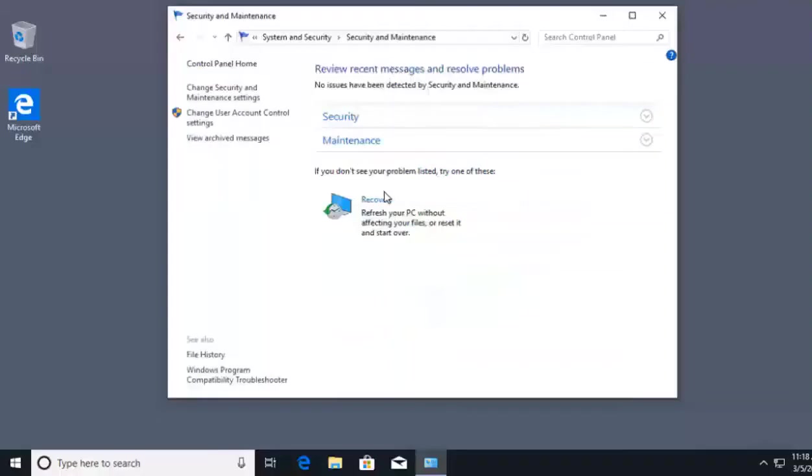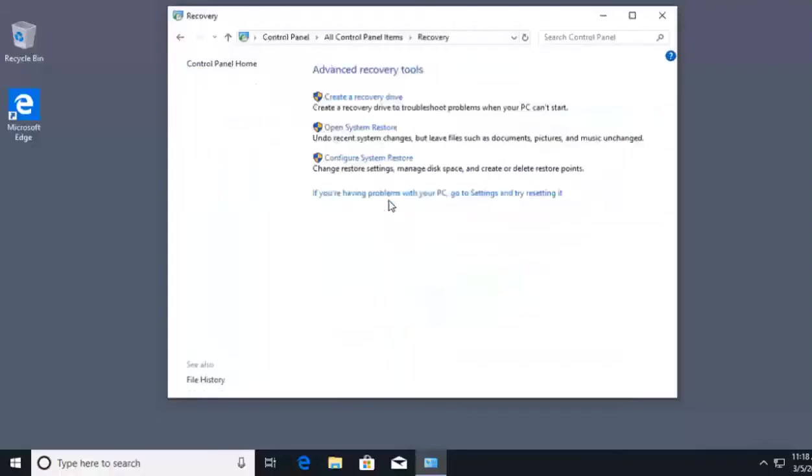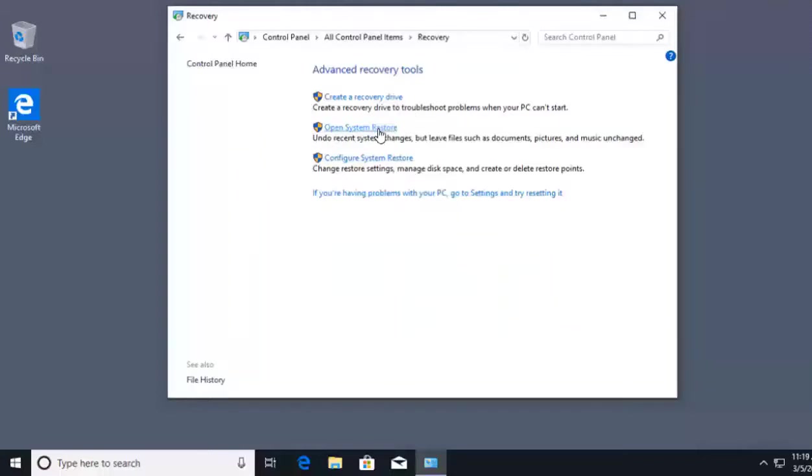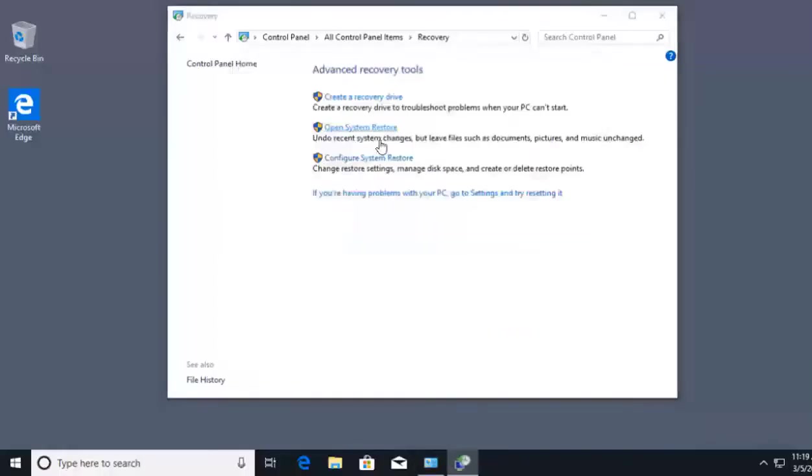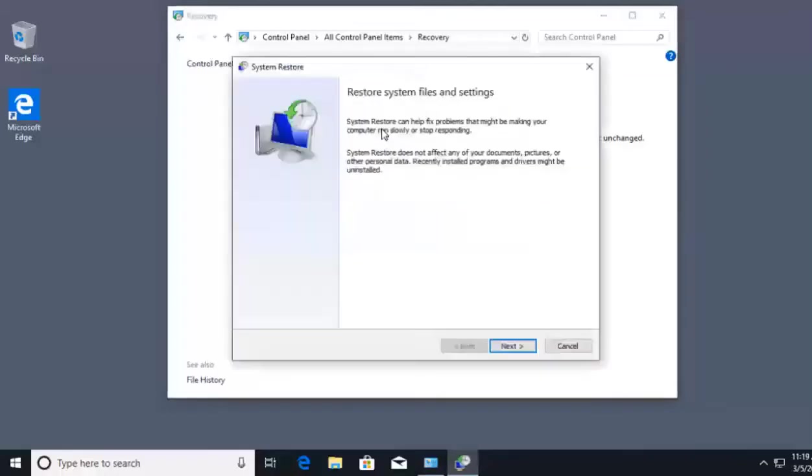When Security and Maintenance opens up, we're going to click on Recovery. The options here talk about creating a recovery drive, using system restore, or configuring system restore. We'll click on Open System Restore. This will open the system restore application on my computer.